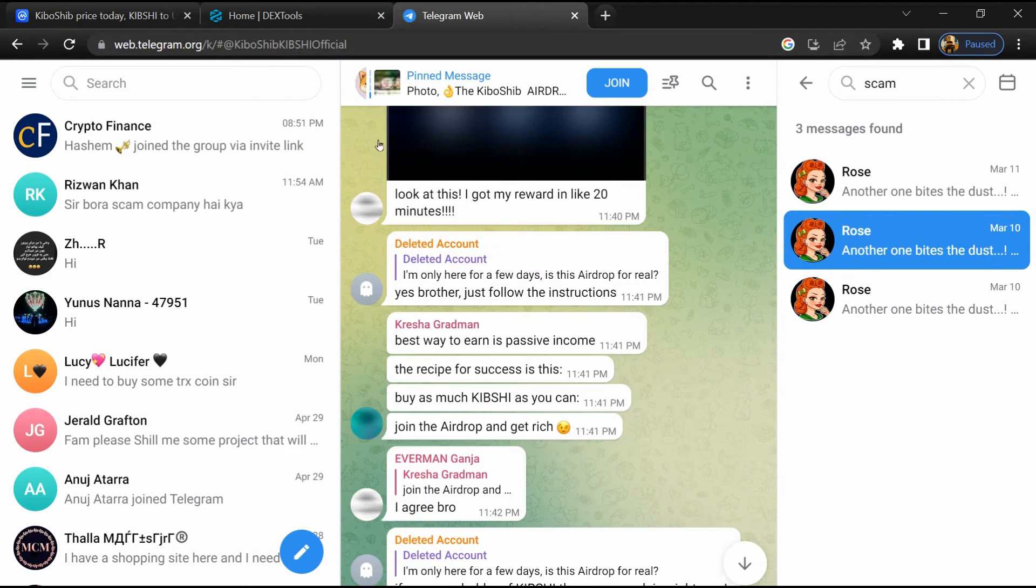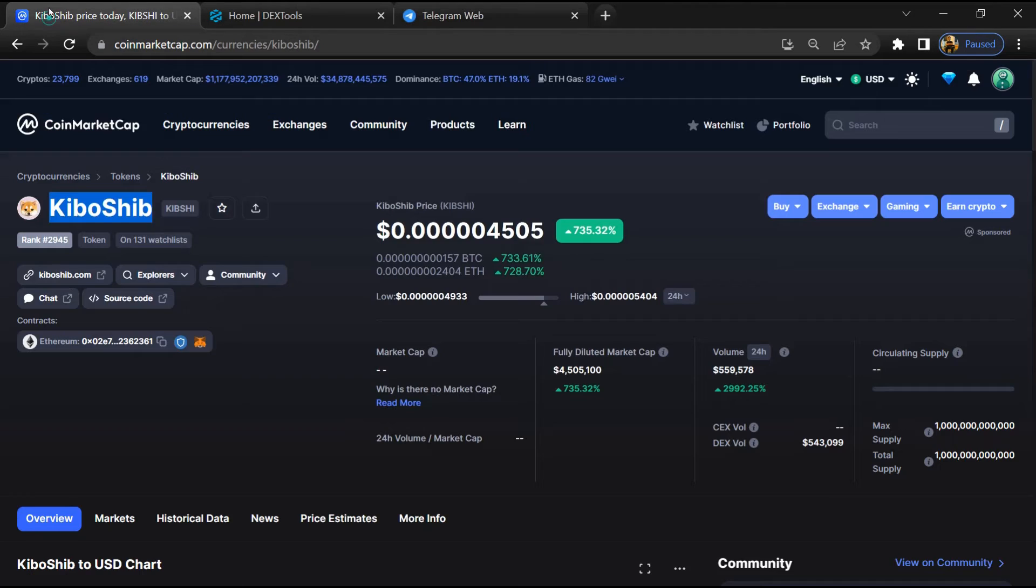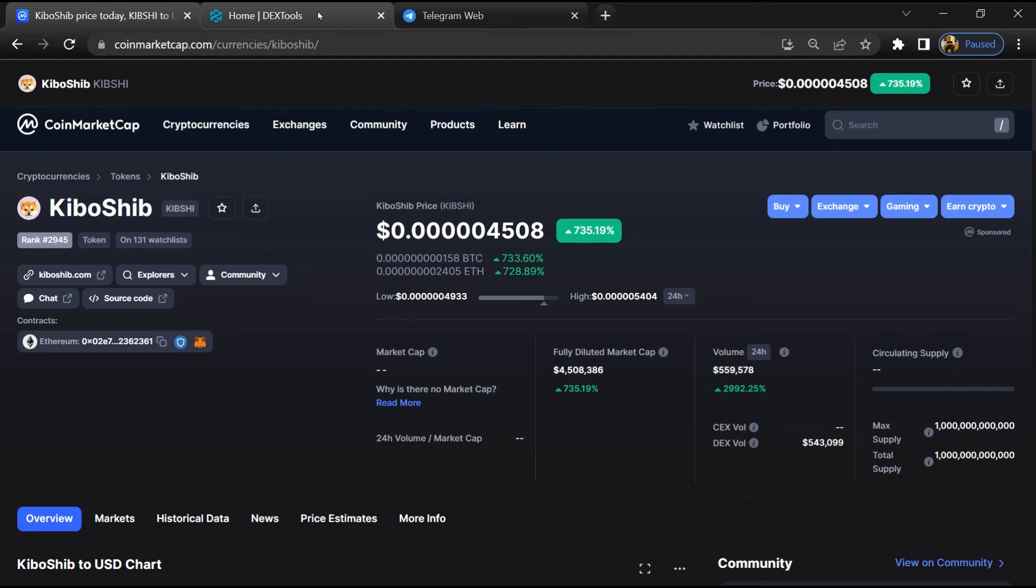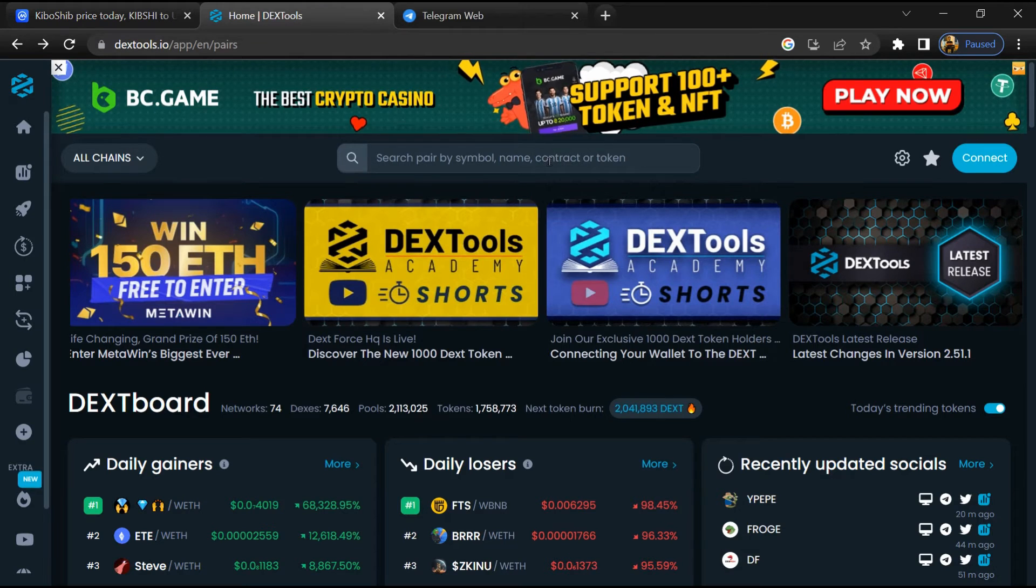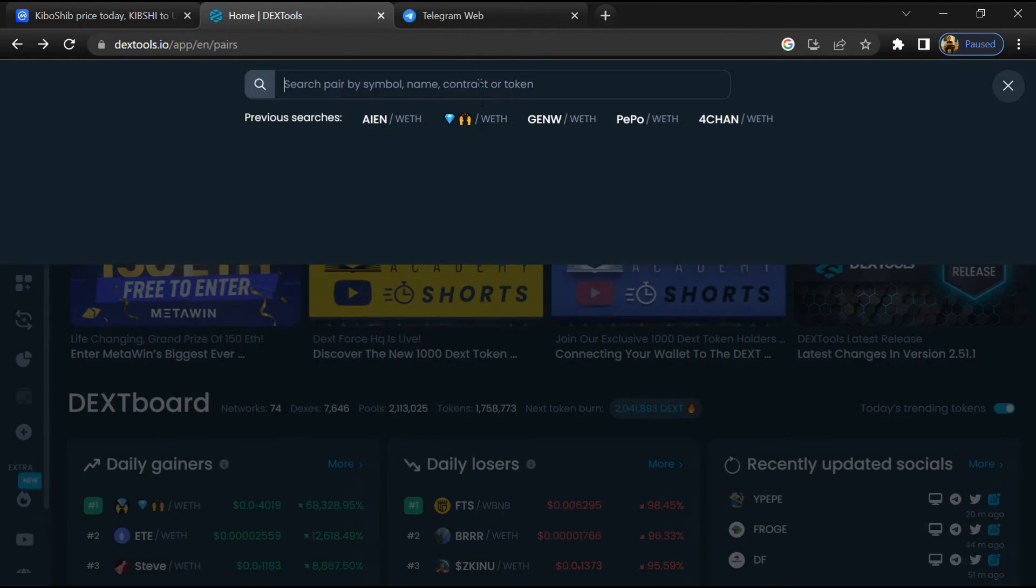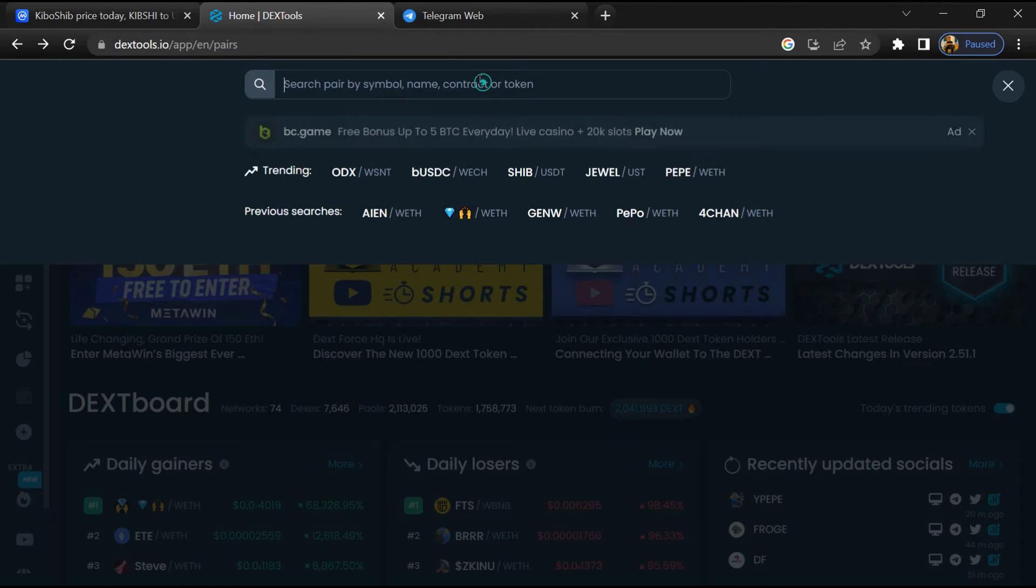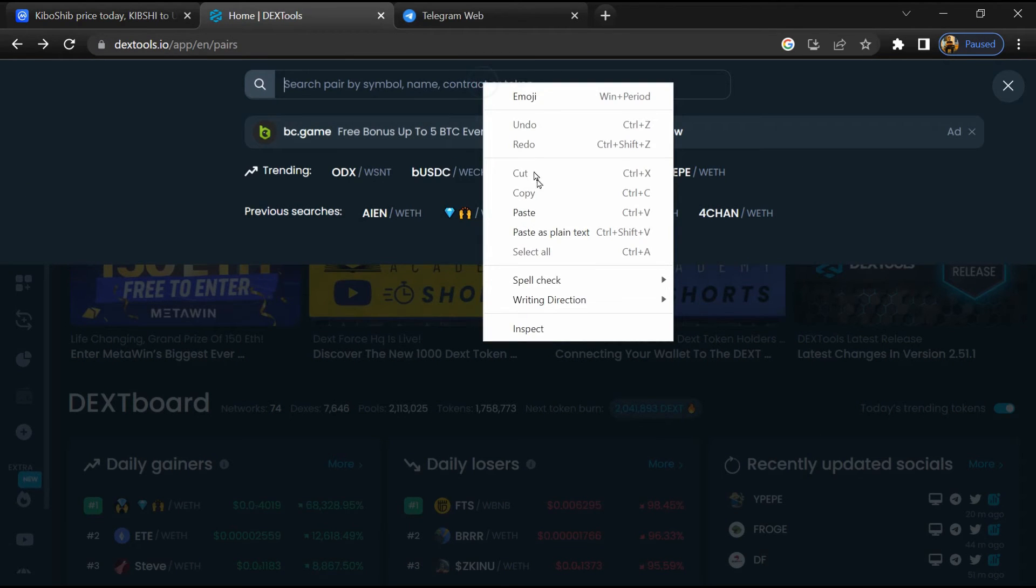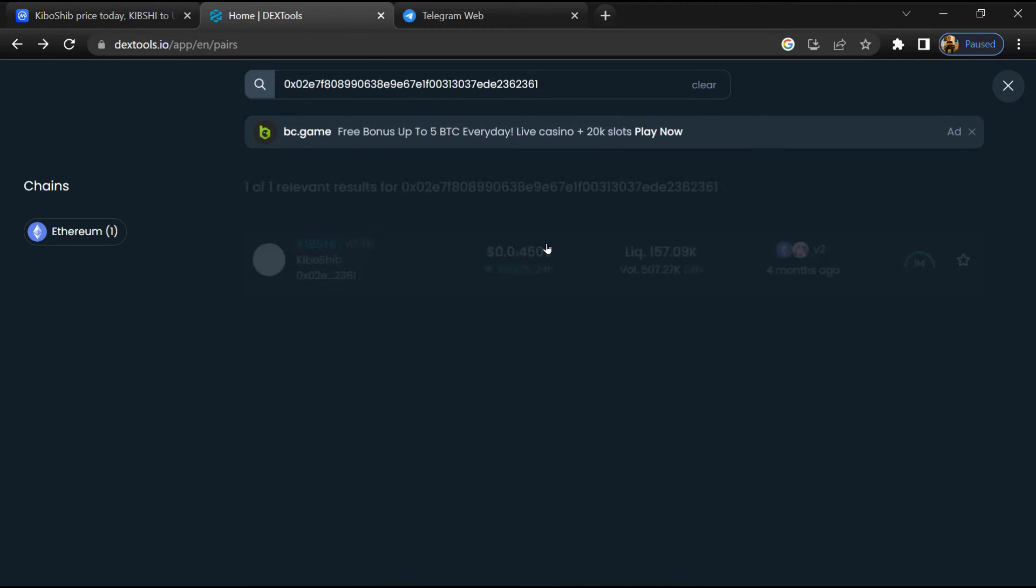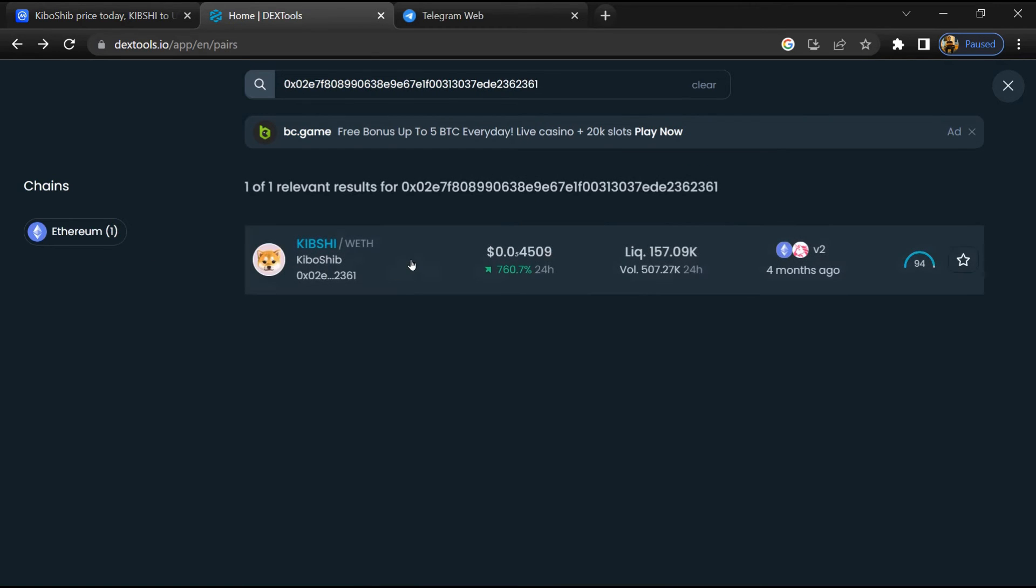After that, go to CoinMarketCap and copy this address. After that, open DexTool and here you will paste the address. Then you will open this token.